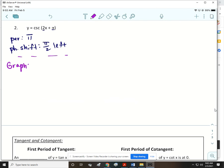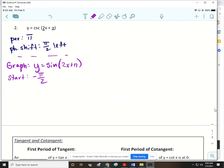First, we're going to graph y equals sine of (2x plus pi), which has the same period and the same phase shift. Since we shifted pi over 2 to the left, my start is going to be negative pi over 2. To find the end, I add the period to that, so I end at pi over 2.